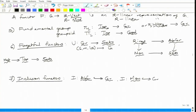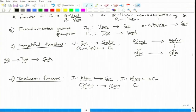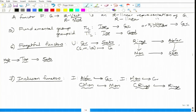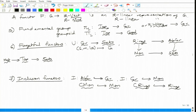Inclusion functors include: commutative monoids to monoids, commutative rings to rings, abelian groups to groups (and further to monoids to semigroups). From abelian groups to commutative monoids is also an inclusion. For the functor from groups to monoids: a group is automatically a monoid, so it is an inclusion functor from the category of groups to the category of monoids, and further you can include monoids into semigroups.